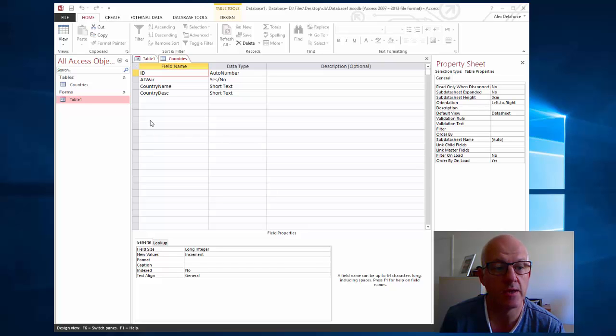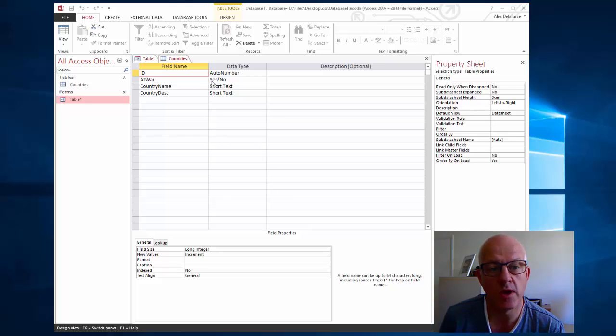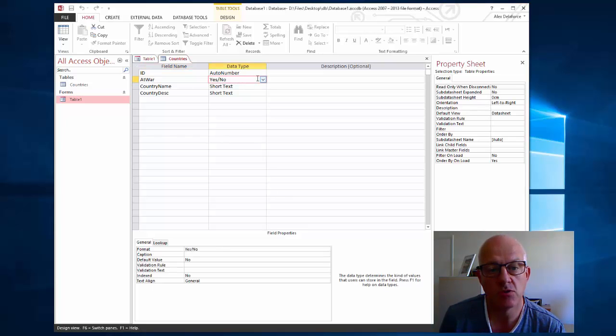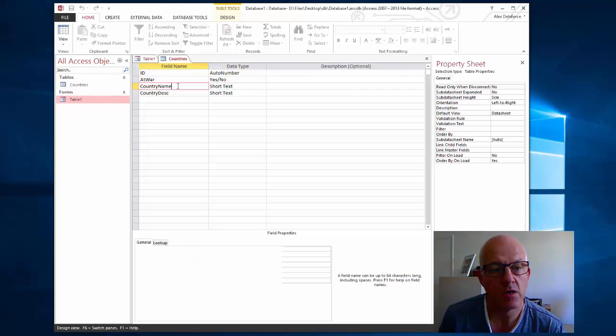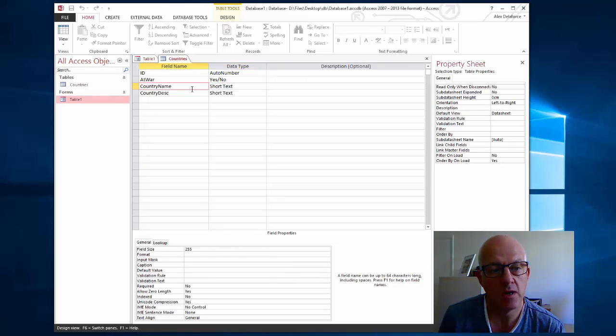I've got a database table called countries with three fields. One of them is called at war, it's a yes/no type of field. I've got a country's name and I've also got a country's description.